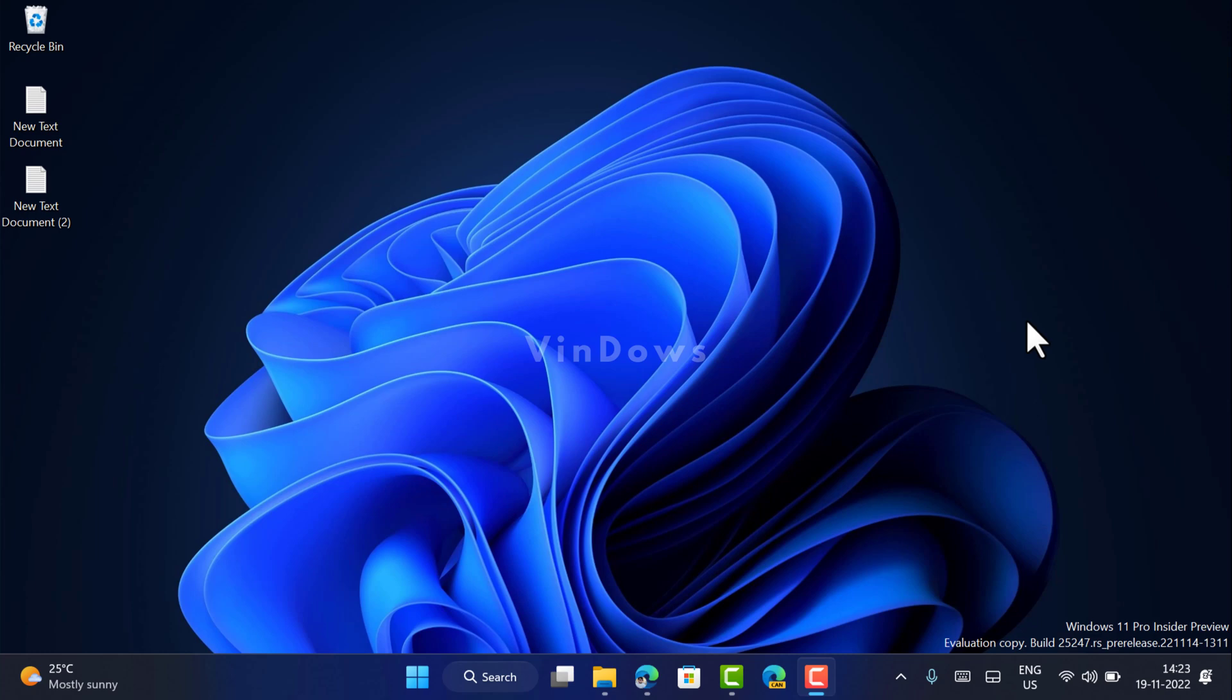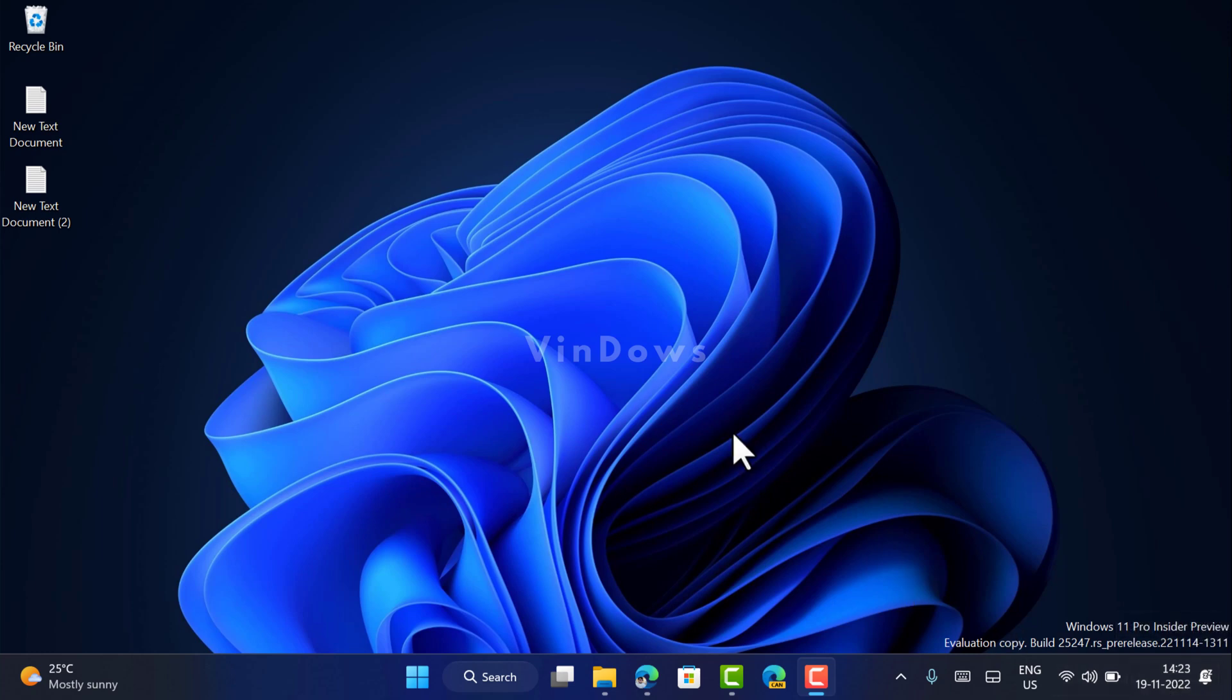Hello friends, welcome to Windows. In today's video, I'm going to show you how to show seconds in Windows 11 taskbar clock. Starting with Windows 11 build 25247, the company has officially added an option using which users can show seconds in Windows 11 taskbar clock that appear on the right side of the taskbar.